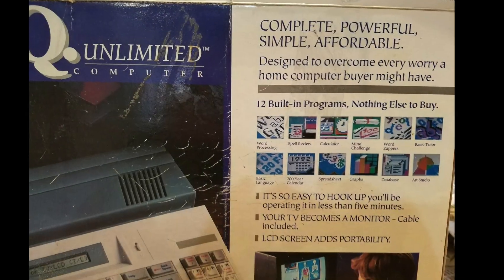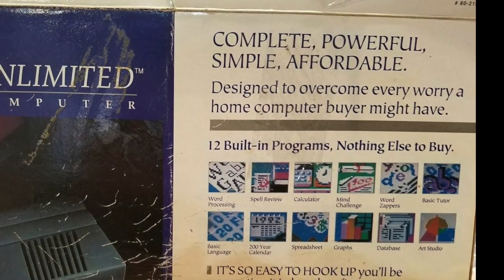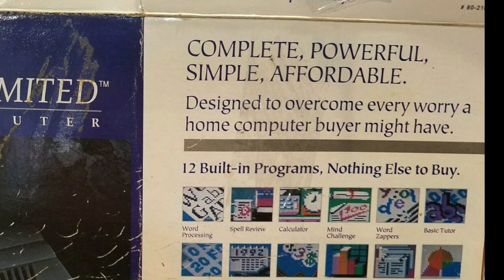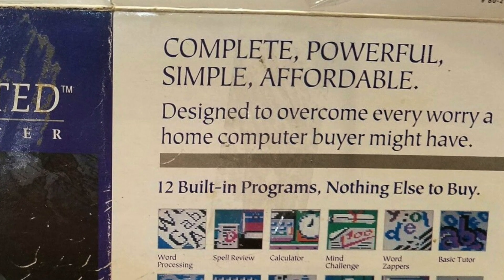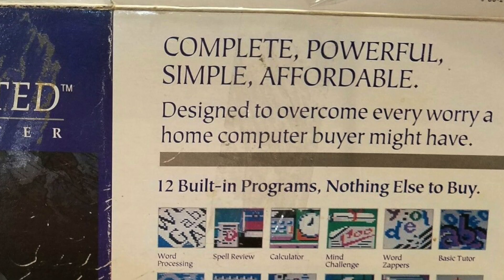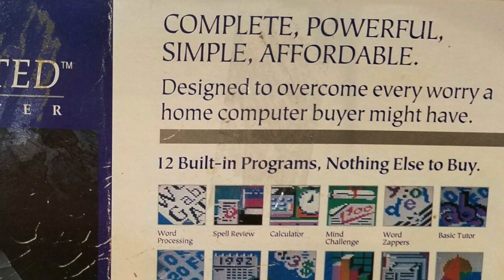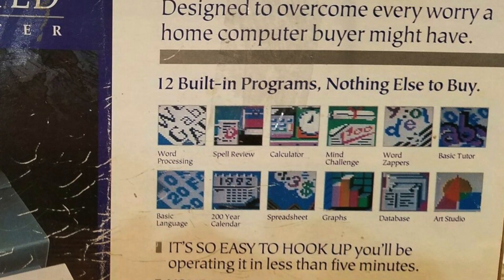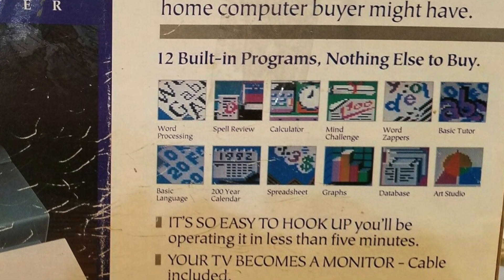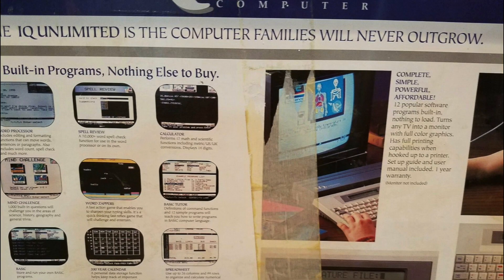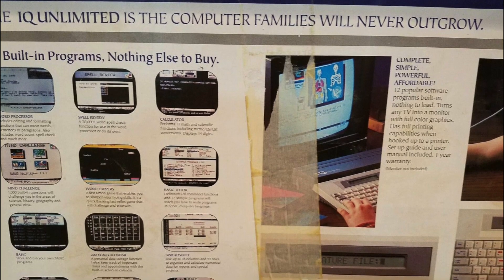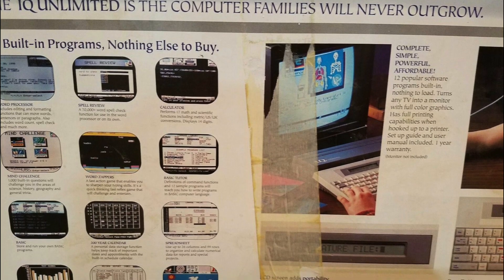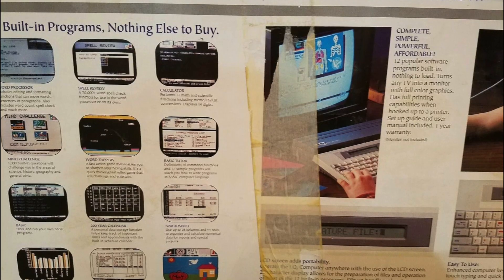The front of the box claims it to be complete, powerful, simple, and affordable. It also says it's designed to overcome every worry a home computer buyer might have. That's quite a claim. It also shows the 12 built-in programs, which seems to be a big part of their marketing strategy. The back of the box claims the IQ Unlimited is the computer families will never outgrow, and it goes into more detail about the 12 built-in programs.